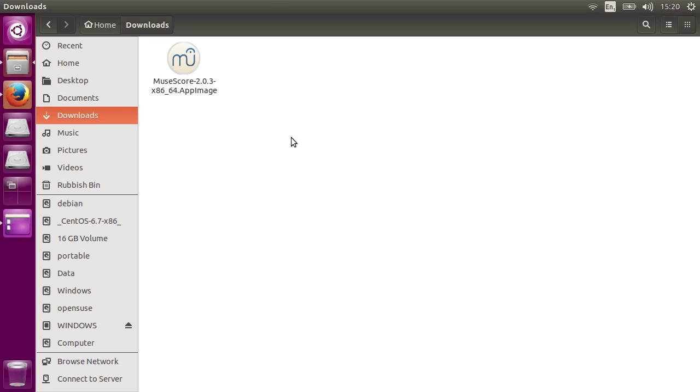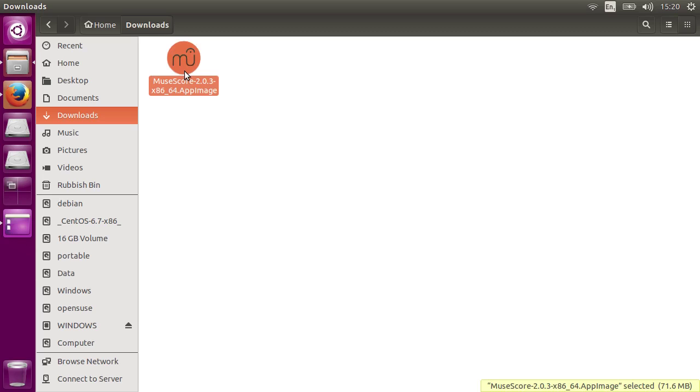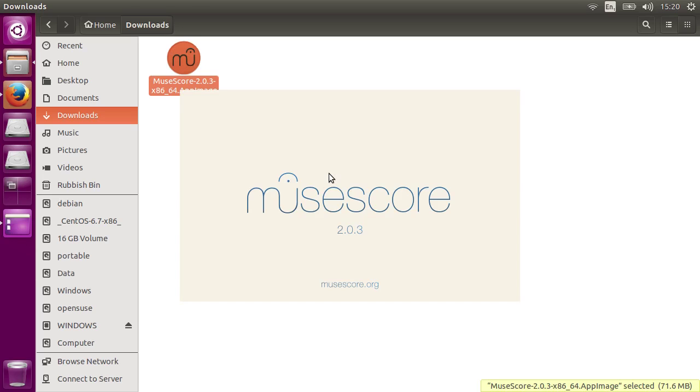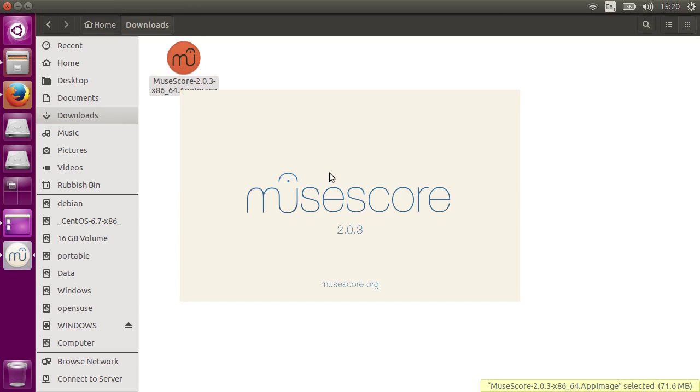Now you can run the file just by double-clicking on it in your file manager. MuseScore should start up as normal.